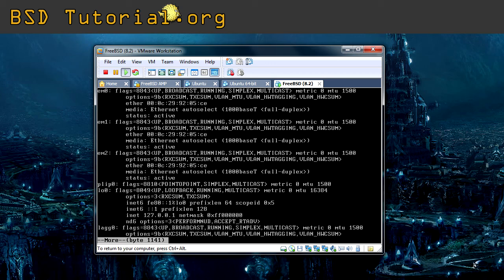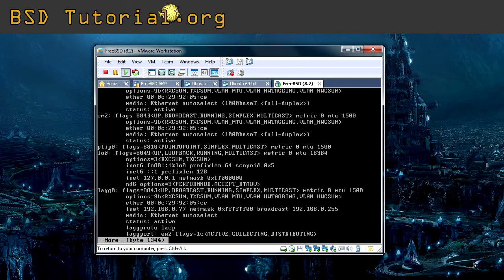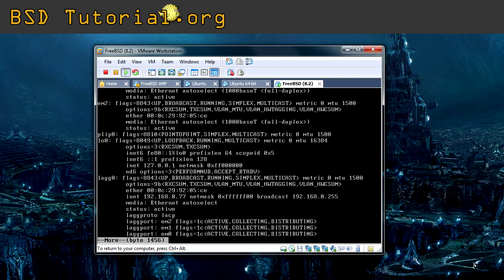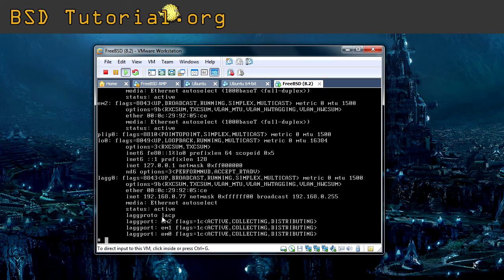Here you see first of all all the network cards here, the 0, 1 and 2. And down here we find lag0. So here you have the virtual network card we created. You can see what IP address it's assigned. You can see the net mask, it's in hexadecimal form. And you can see that it's active, its LAG protocol is LACP. And the LAG ports are the cards connected.